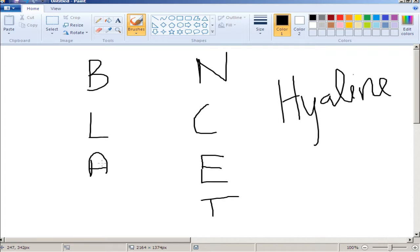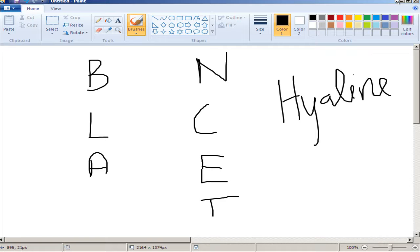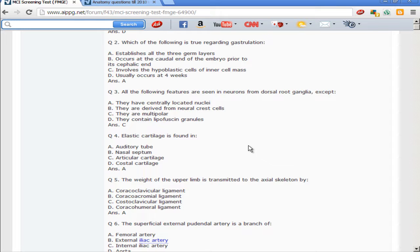Continuing the hyaline cartilage mnemonic BLANCET: A for articular cartilage, N for nasal septum, C for costal cartilage and cricoid cartilage, E for epiphyseal plate at the growth end of the bone, and T for thyroid cartilage. Most of the respiratory tract is made of hyaline cartilage, except for two places: the auditory tube (Eustachian tube) and the epiglottis, which are elastic cartilage.